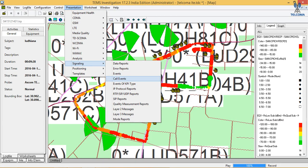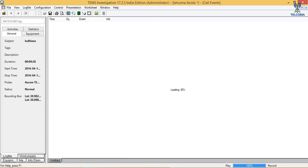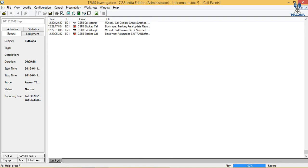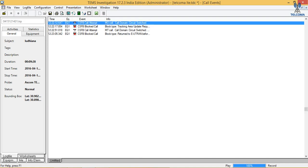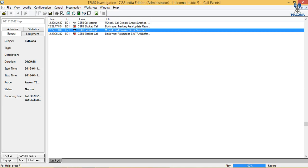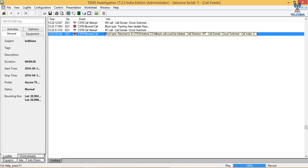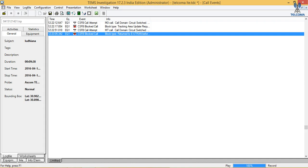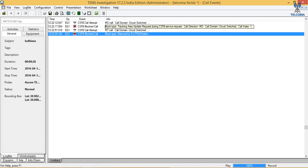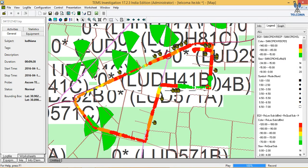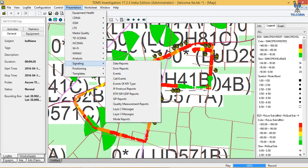Next we have call events. We have initiated a circuit switch call attempt, then blocked calls. A call attempt was blocked — this is for EUTRAN circuit switch fallback which could not be initiated because we had initiated a circuit switch call. We also have a Tracking Area Update during circuit switch fallback request, so we have a blocked call. We can view why we have a blocked call at that point because of these errors.